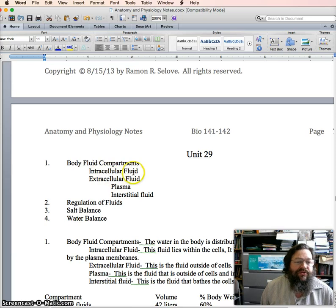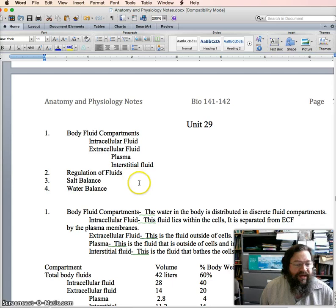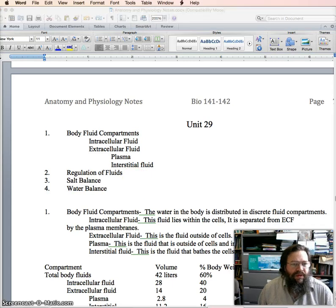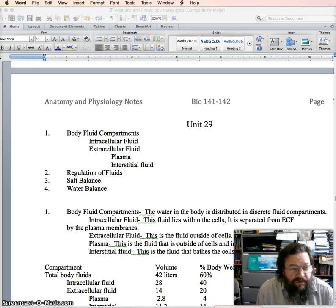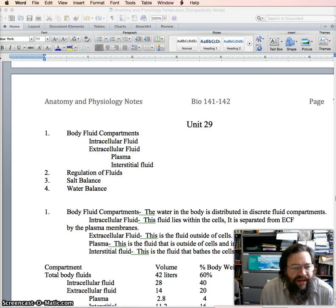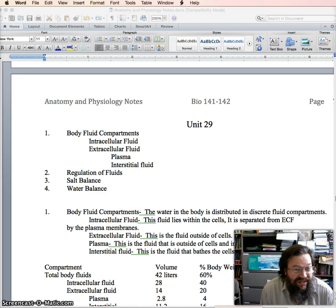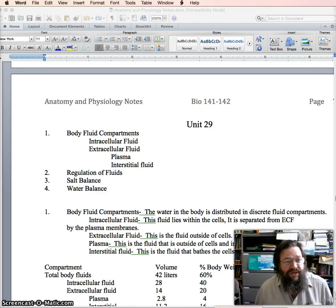Body fluid compartments are generally divided into intracellular fluid and extracellular fluid. Intracellular fluid is sometimes abbreviated ICF, and it's the fluid that's found inside of cells. Extracellular fluid is abbreviated ECF, and it's found outside of cells.